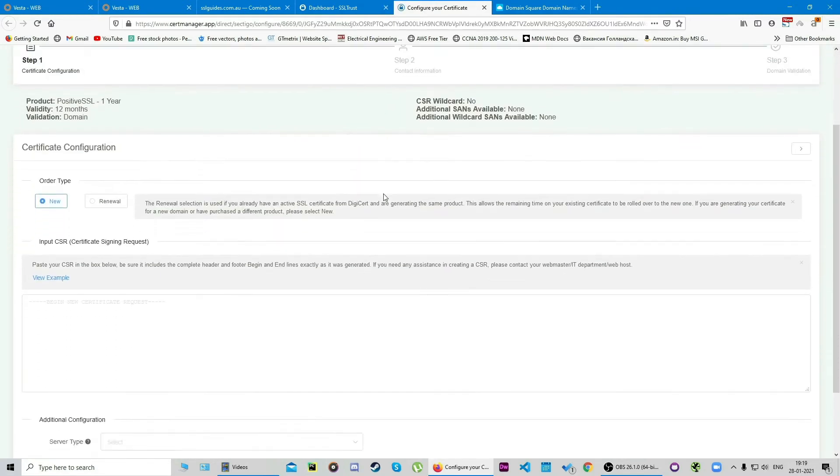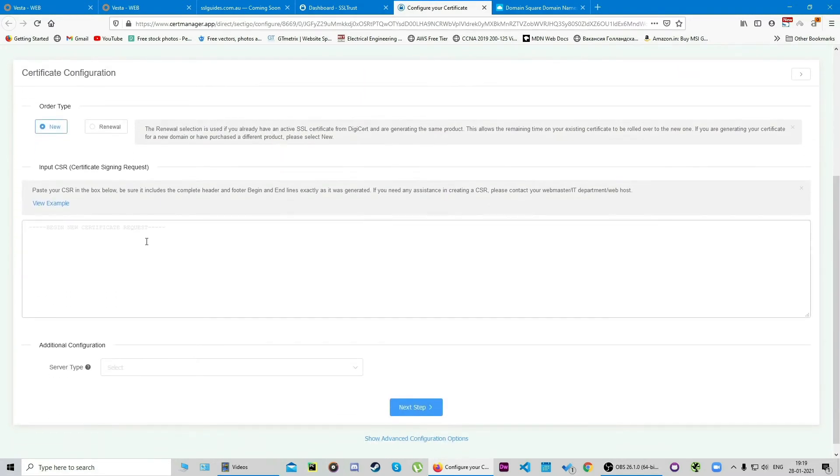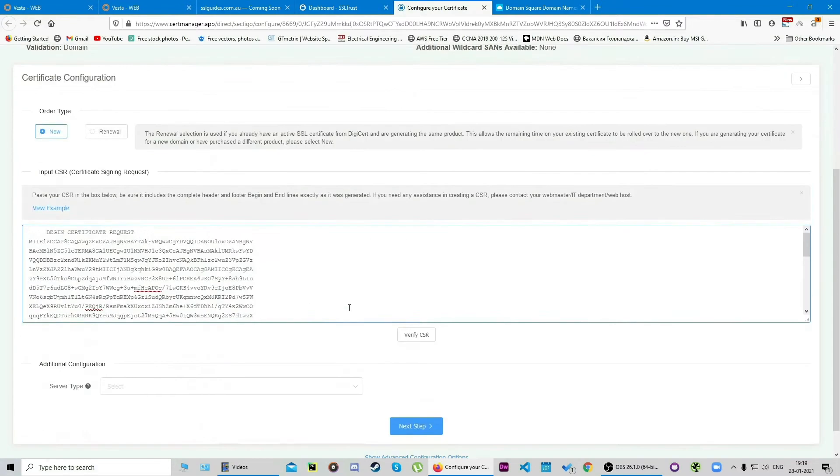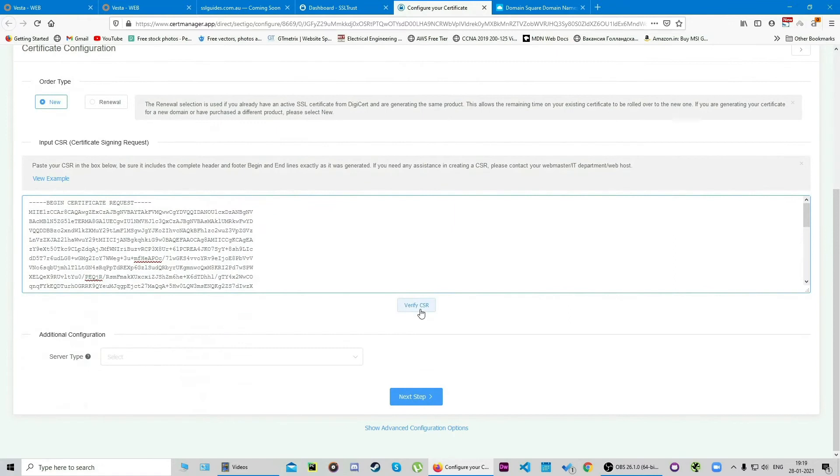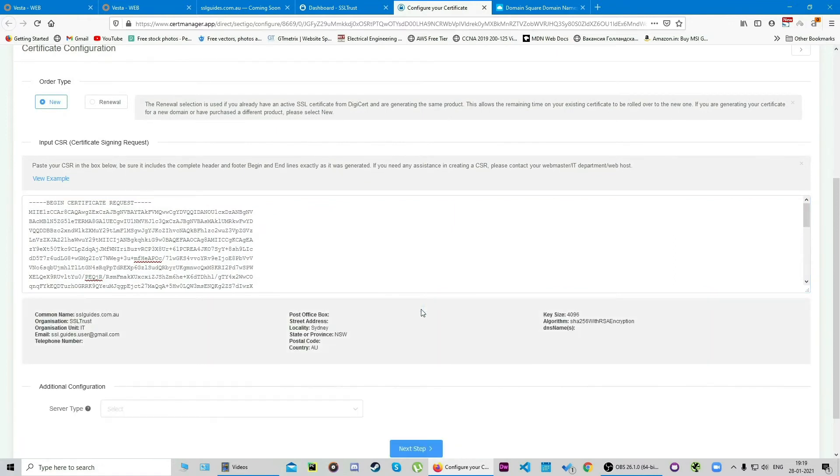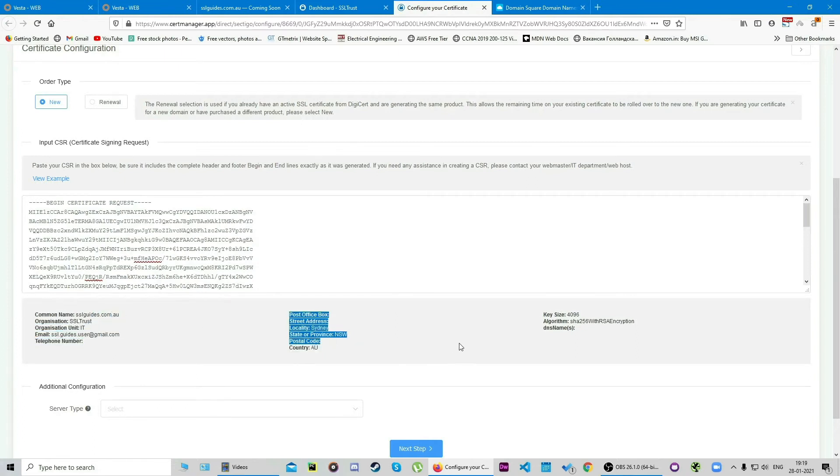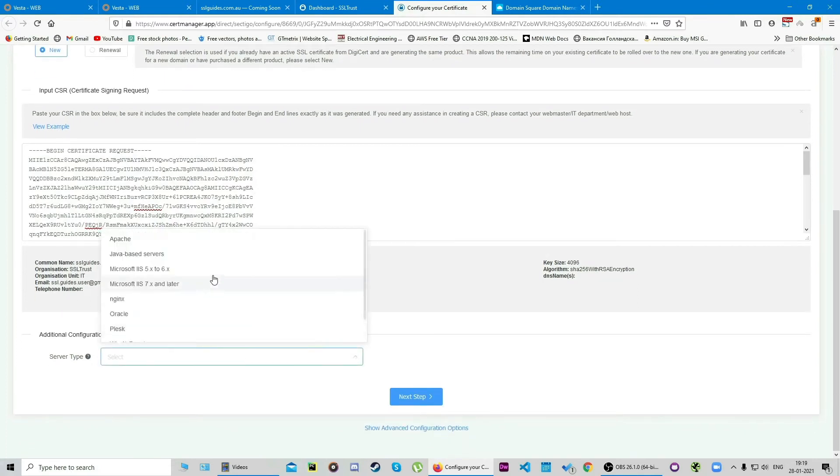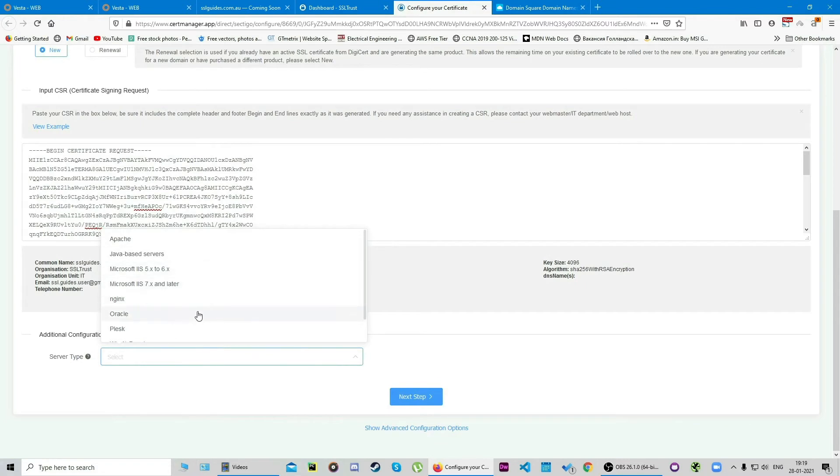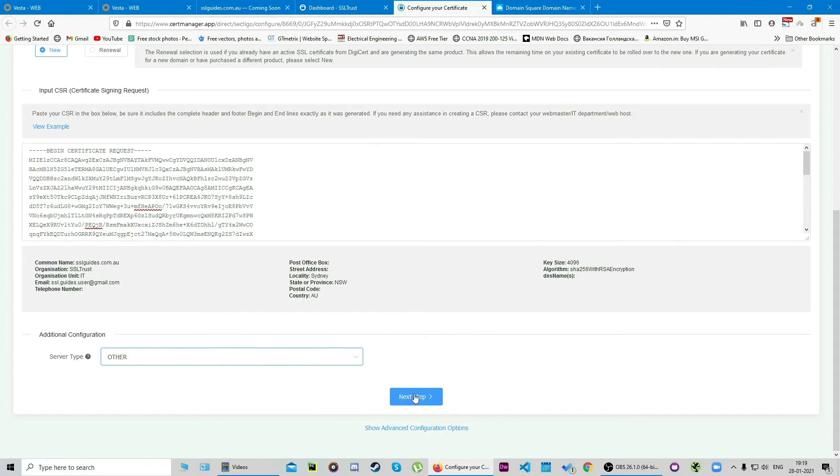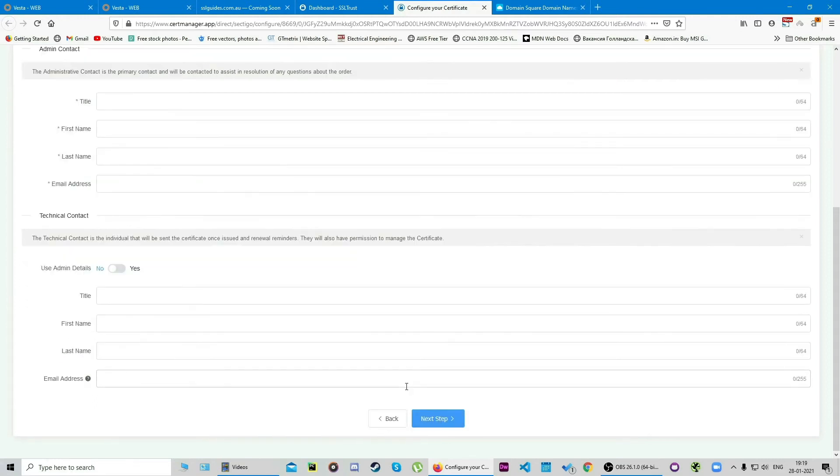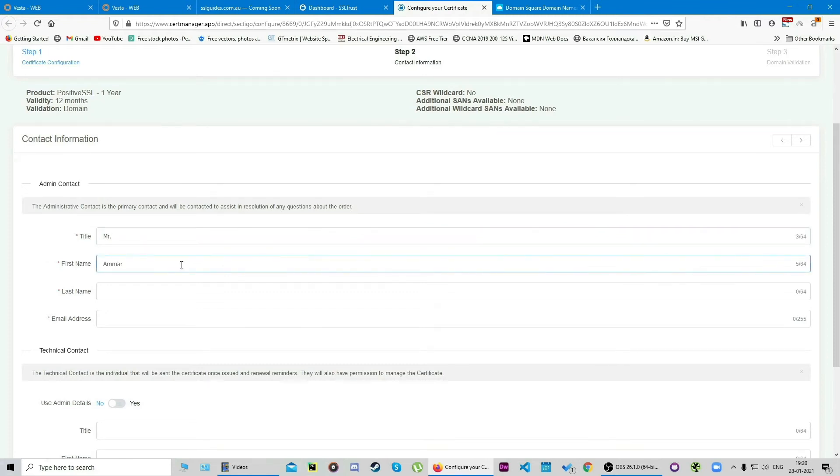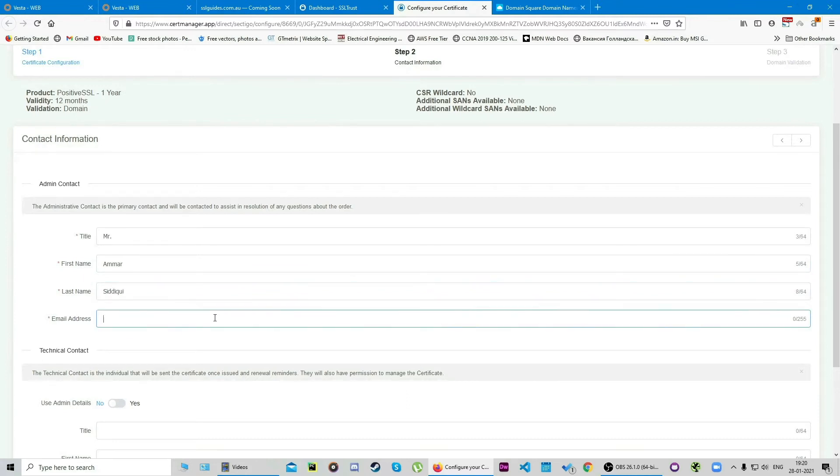I'm going to show you how you can submit your certificate configuration. Scroll down and paste in your copied CSR as it is with the dashes and we're going to click on verify CSR now. If your information shows up right, then we're good. For server type, there's no option for VestaCP so we're going to go with other and click on next step. Fill in all the details here: your name, last name, and your email address.